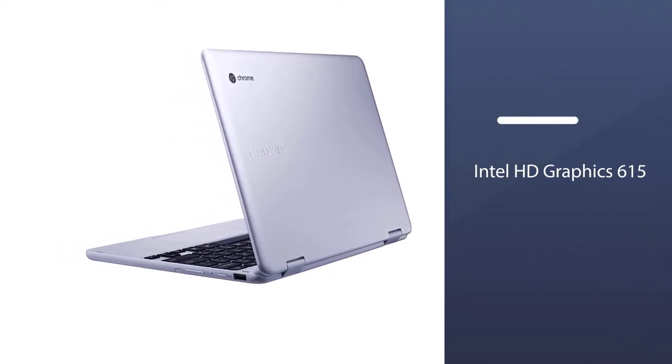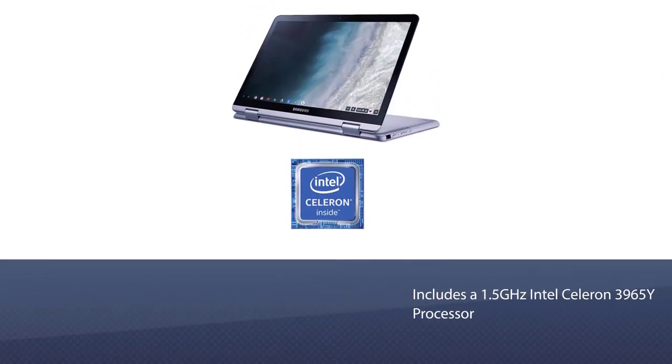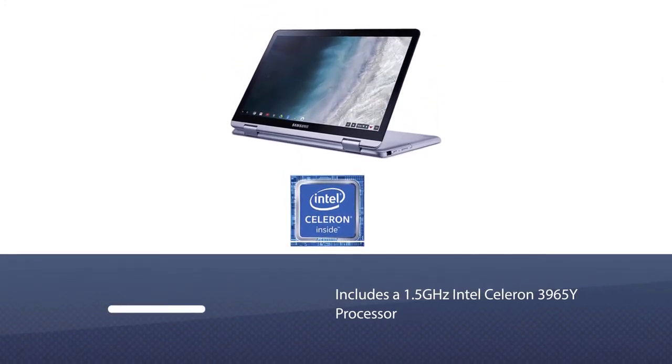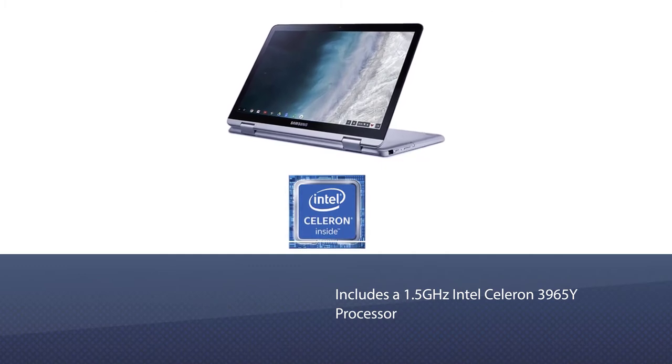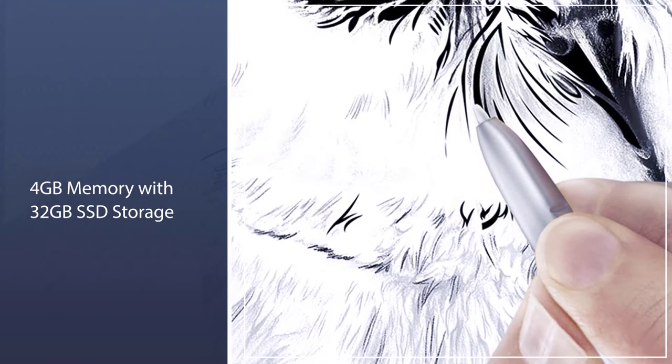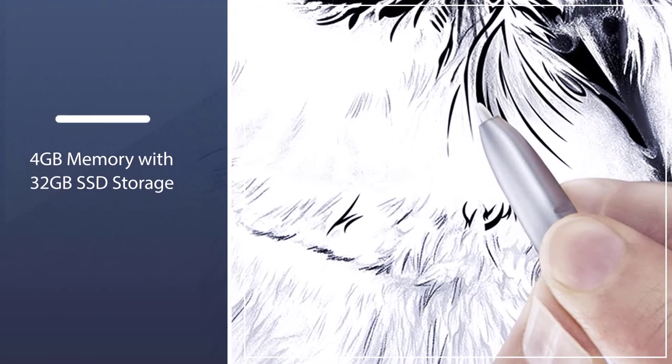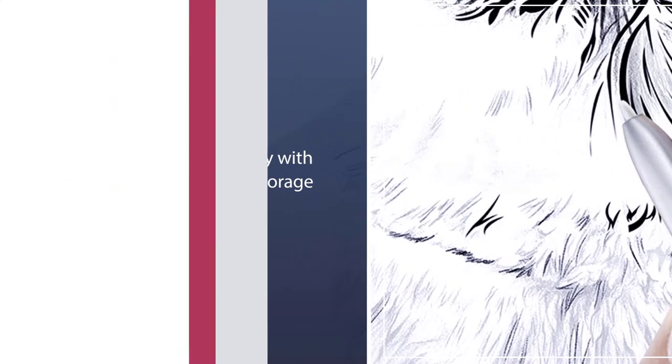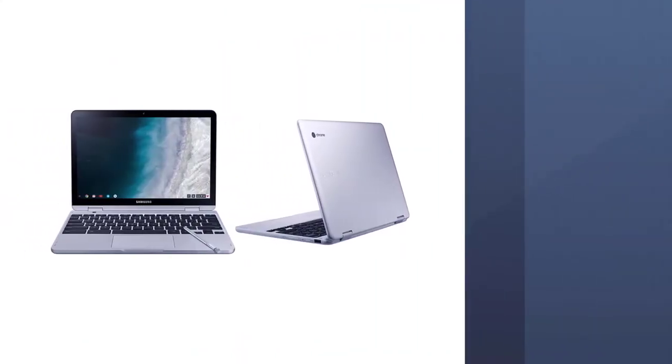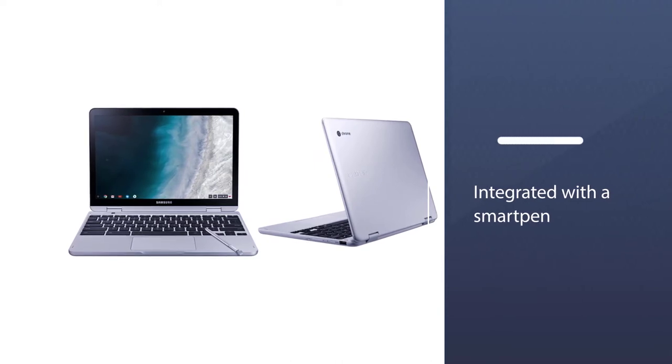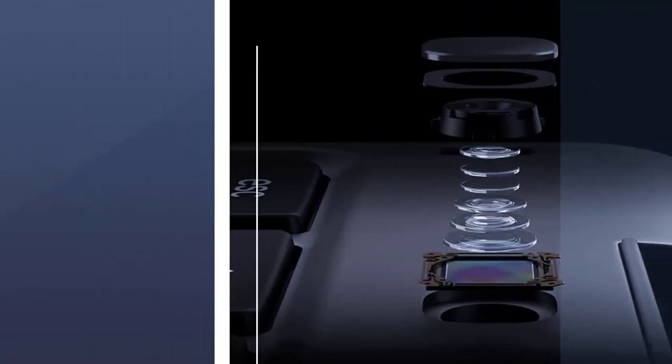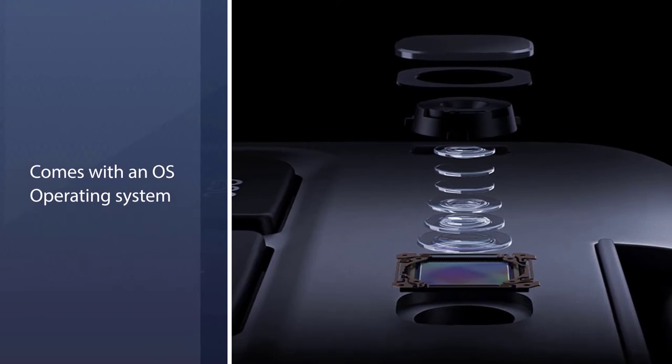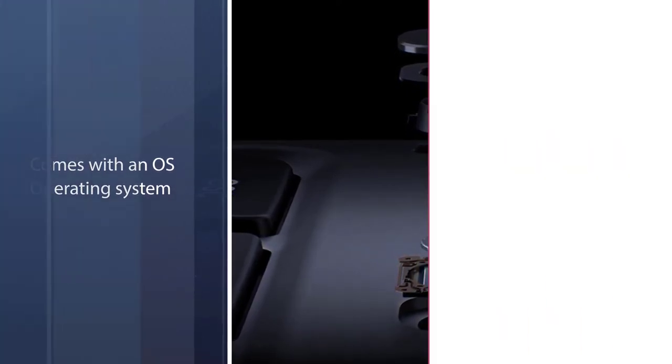Chromebook includes a 1.5GHz Intel Celeron 3965Y processor, 4GB memory with 32GB SSD storage that boosts your PC and allows you to do your multitasking smoothly. It is also integrated with a smart pen that never needs charging. It comes with Chrome OS operating system to protect and update your device. It also provides dual-band 802.11ac and Bluetooth 4.2 networks for improved external networking.